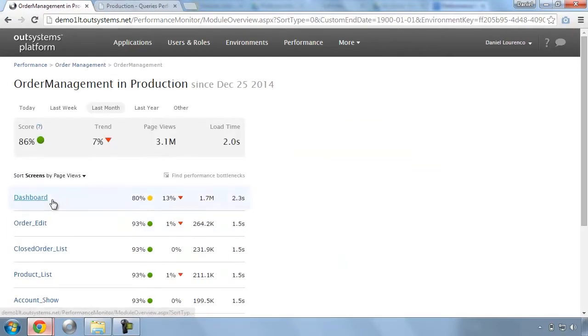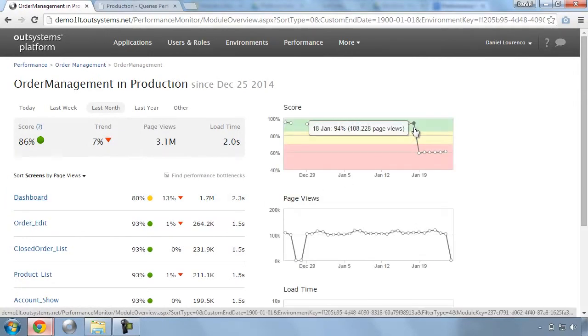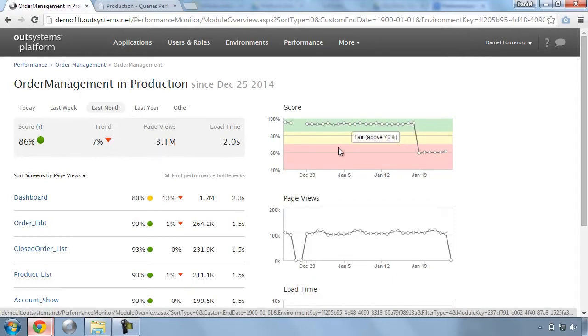For example, in the order management application, we can detect a sudden drop in performance at a specific date. We are clearly shown that the problem comes from the dashboard screen.